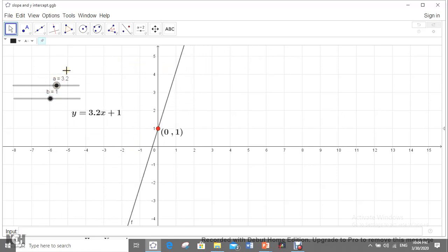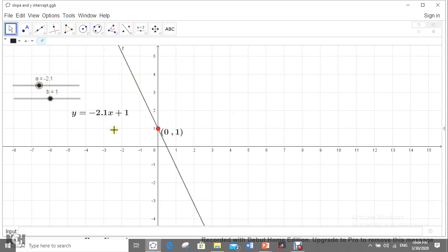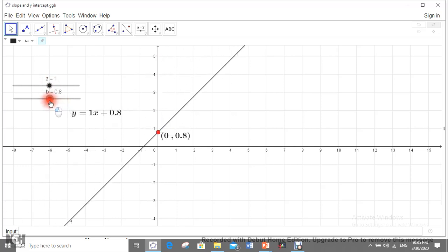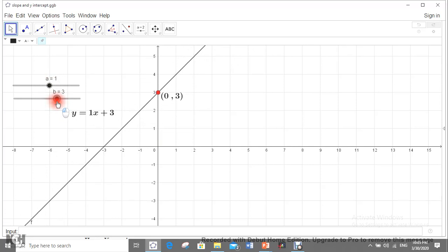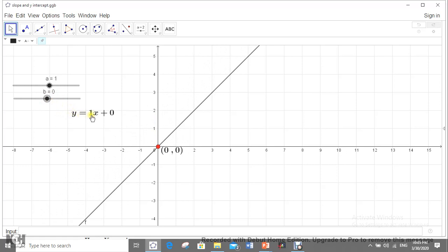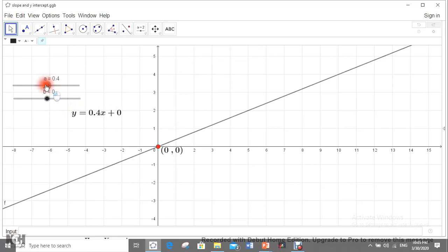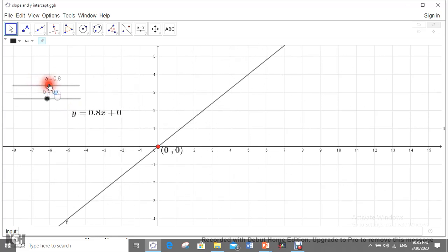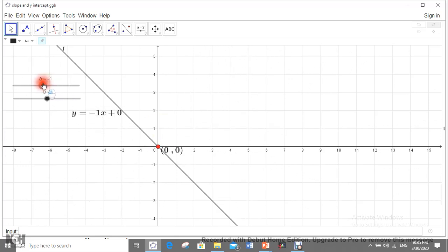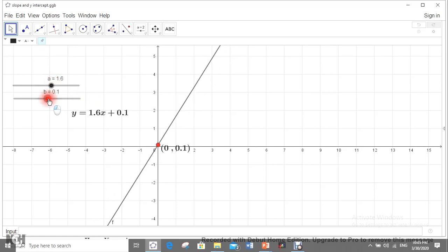A positive slope gives an increasing straight line; a negative slope gives a decreasing one. Now, setting a = 1 and changing b, the intersection of the line with the y-axis shifts accordingly. When b = 0, the equation becomes y = ax, meaning the straight line passes through the origin.